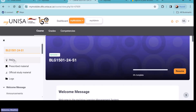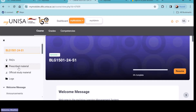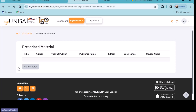FAQs — we all know that is frequently asked questions — we're going to skip that; it's not really important for this training. Do we all have 'Prescribed Material' on our chosen subject? Please click on it and see what you have.